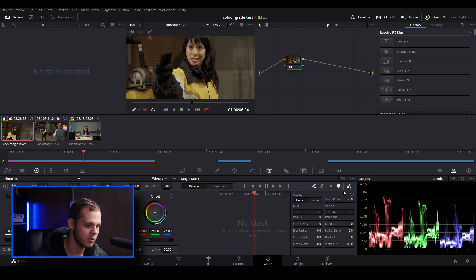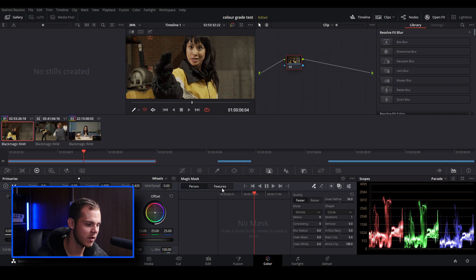As you can see, we've got a few different options over here. We've got person and we've got features. Person will be tracking the person.